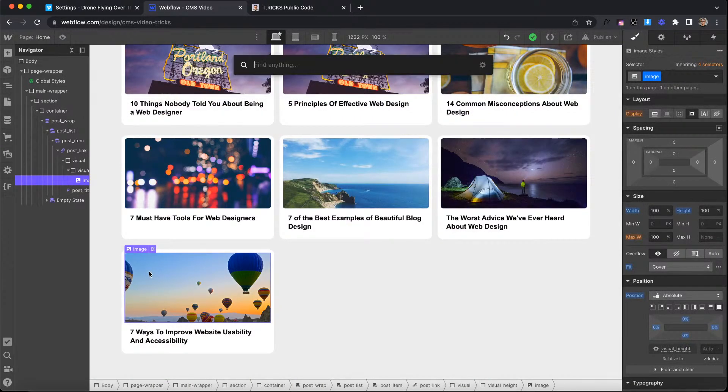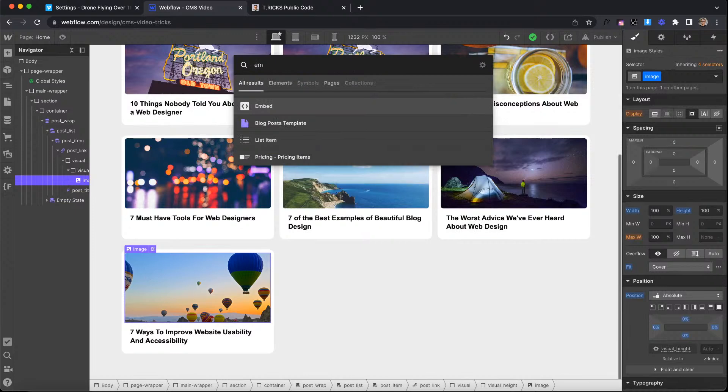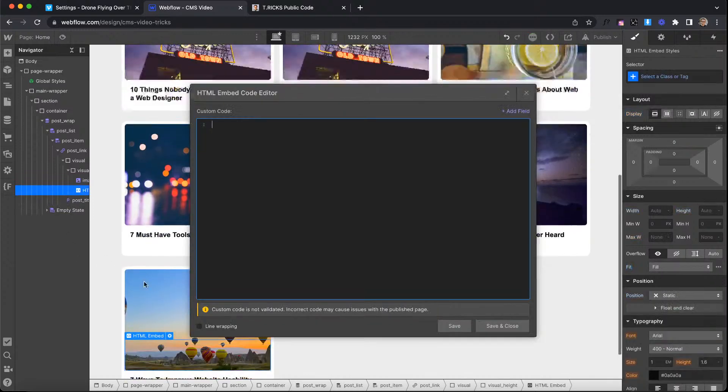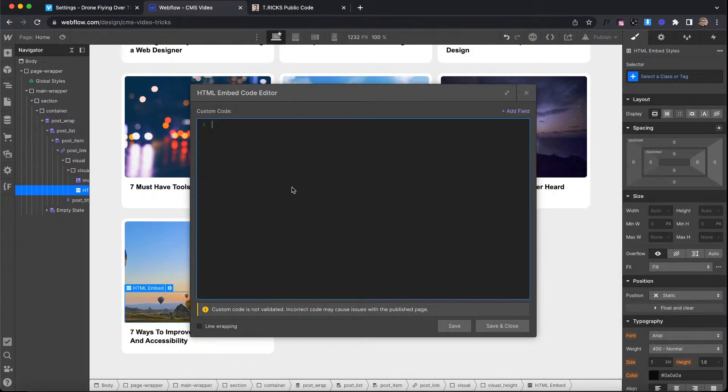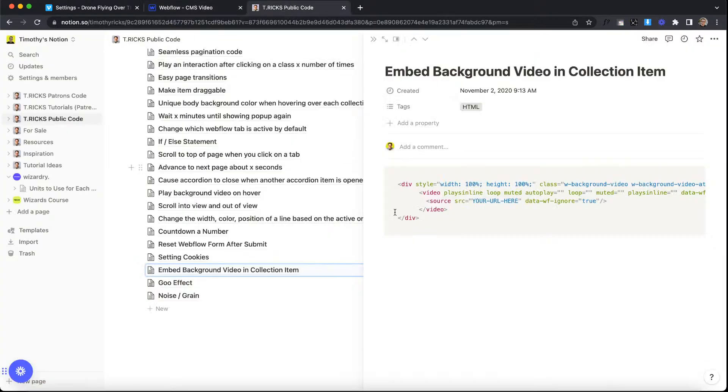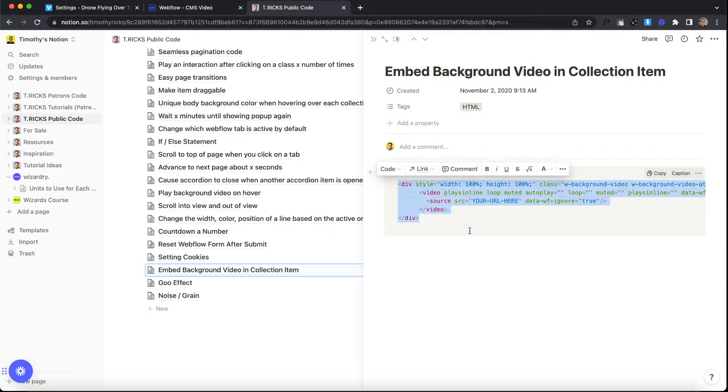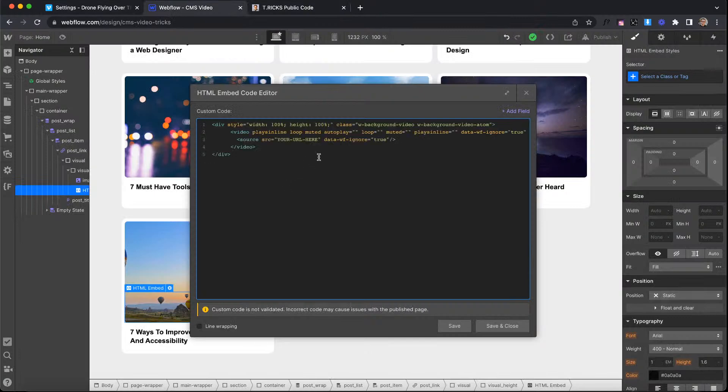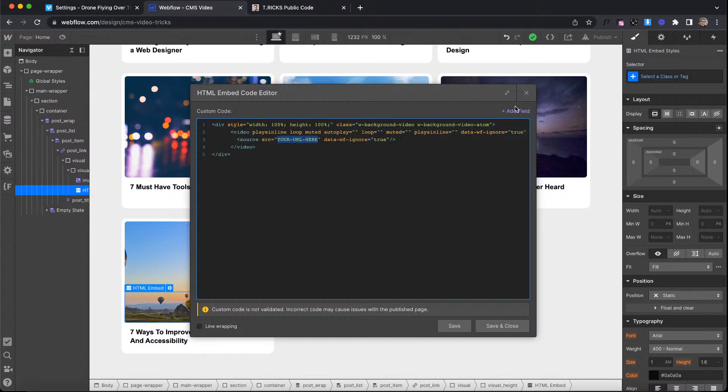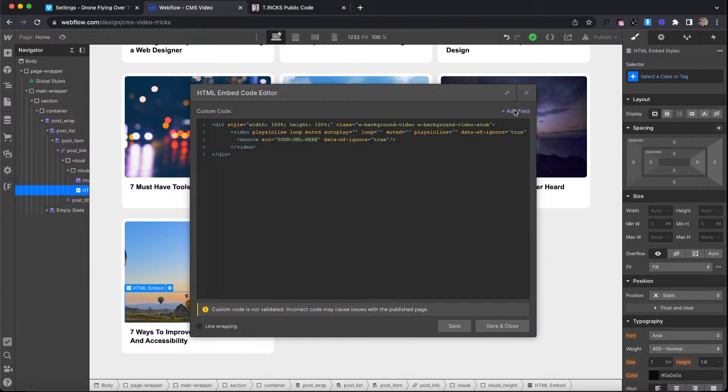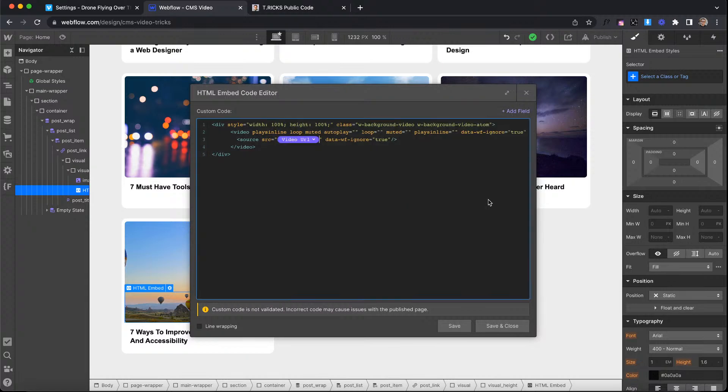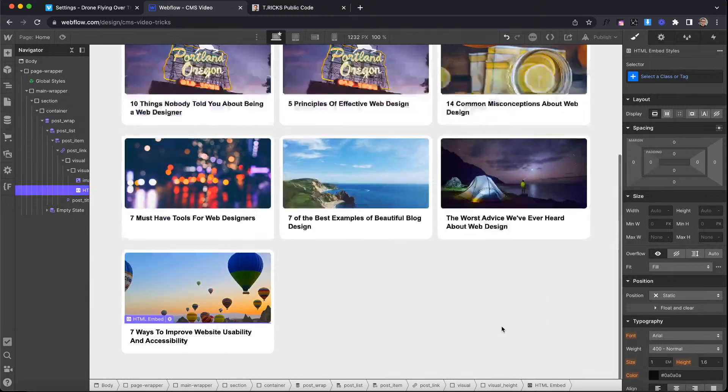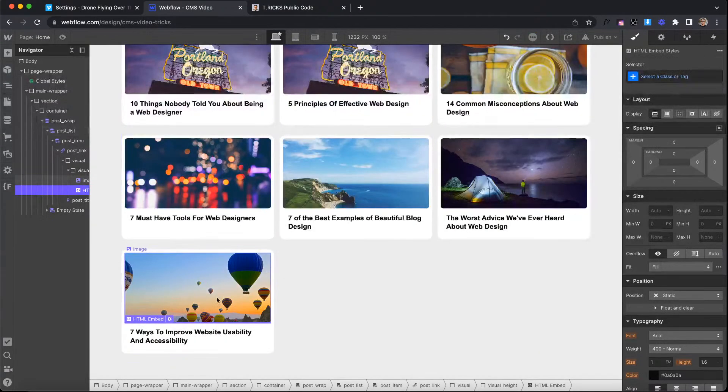What we're going to do is add an embed inside the item and then we want to basically display that video on the page. So I left the link to the code for this in the description of this video. We can basically just copy this code. This is basically the code Webflow uses for background videos. And what we'll want to do is where it says your URL here, we'll want to replace that with the URL of our Vimeo video. So the URL we're pulling from the CMS. So that right there, then we can go ahead and save that.